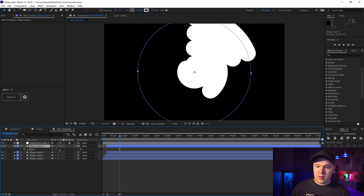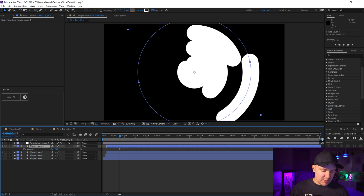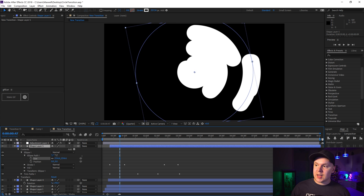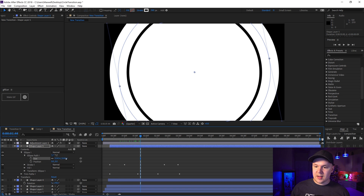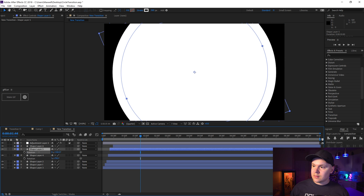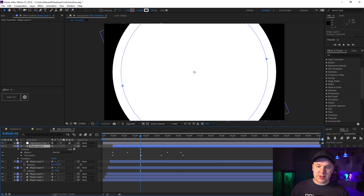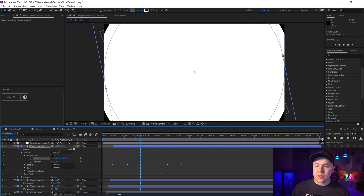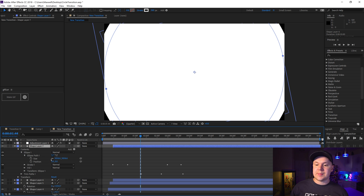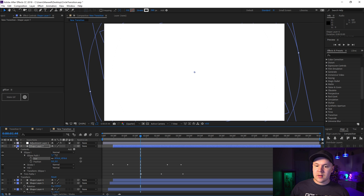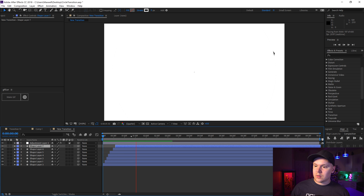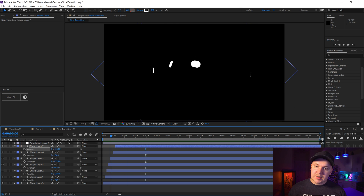Hit R to rotate it a bunch. Move layers down the timeline — drop this down, drop this down — make them a little bigger. Command D once again, rotate the previous one, fix rotations as needed. You can always fix rotations later once you're happy with the animation. Make this one a little larger, and one more should do it — Command D or Ctrl D on PC to duplicate, bring up the path size until it looks right.